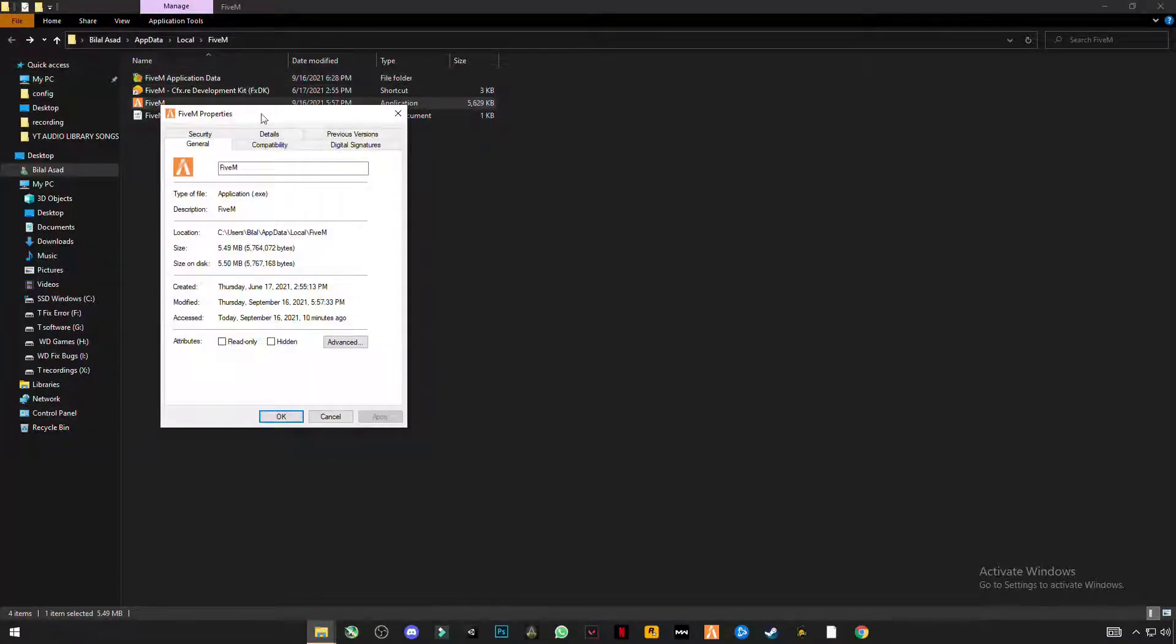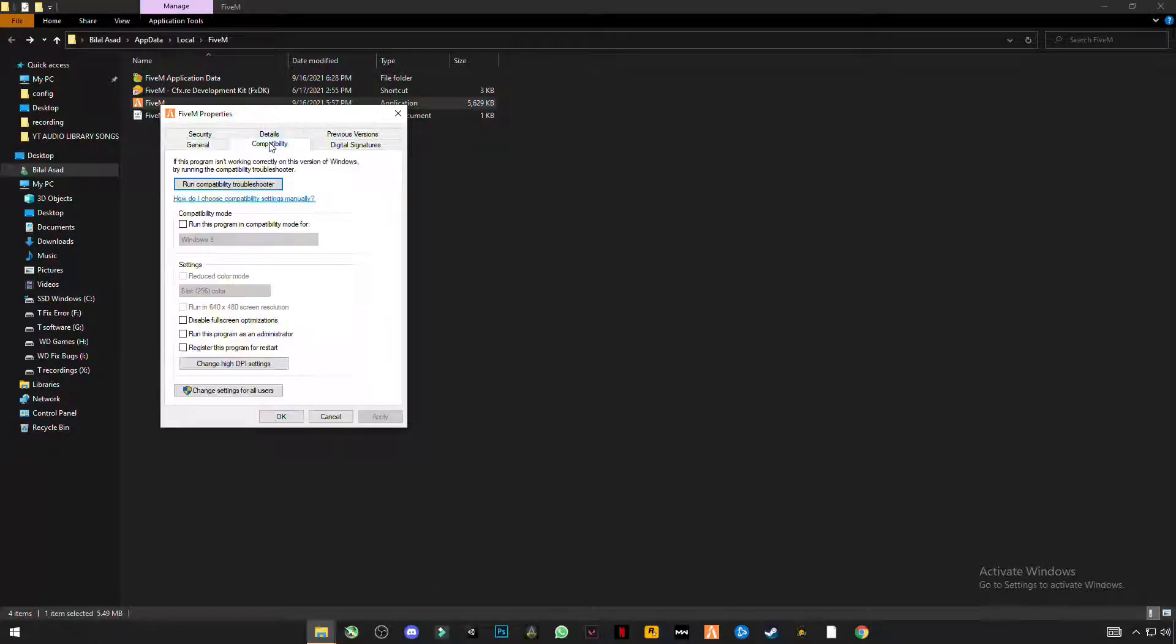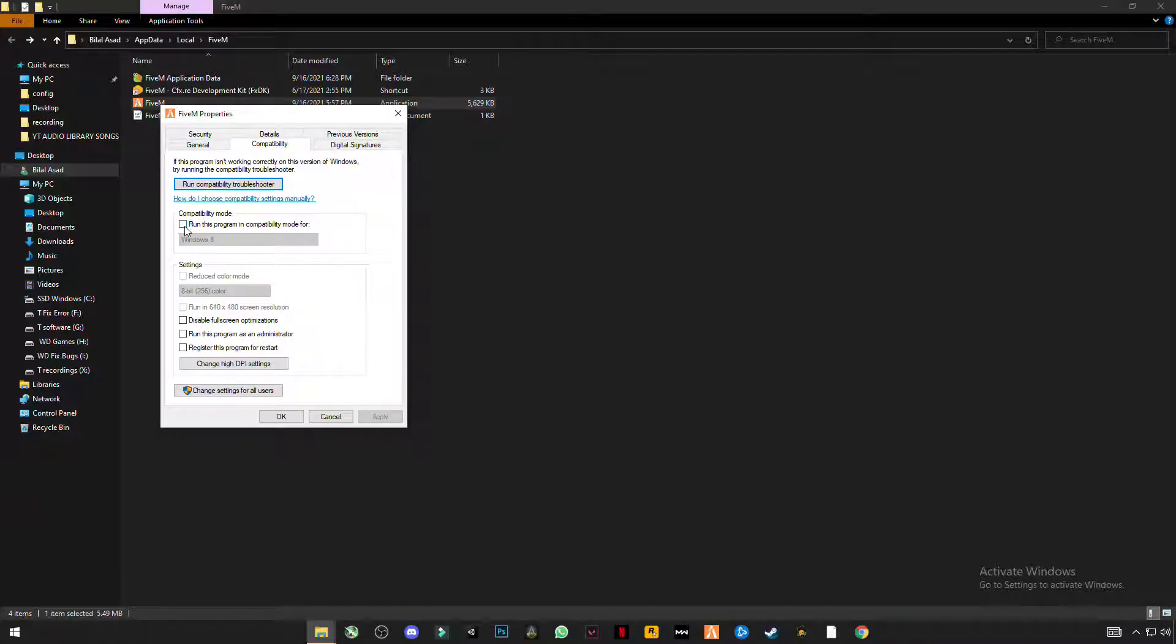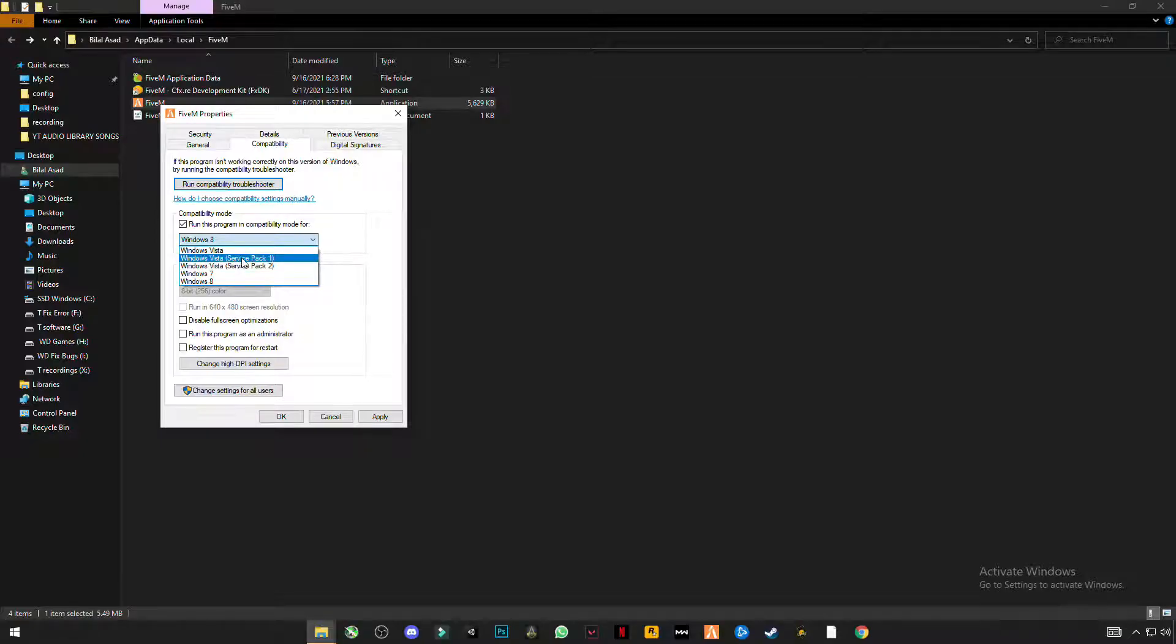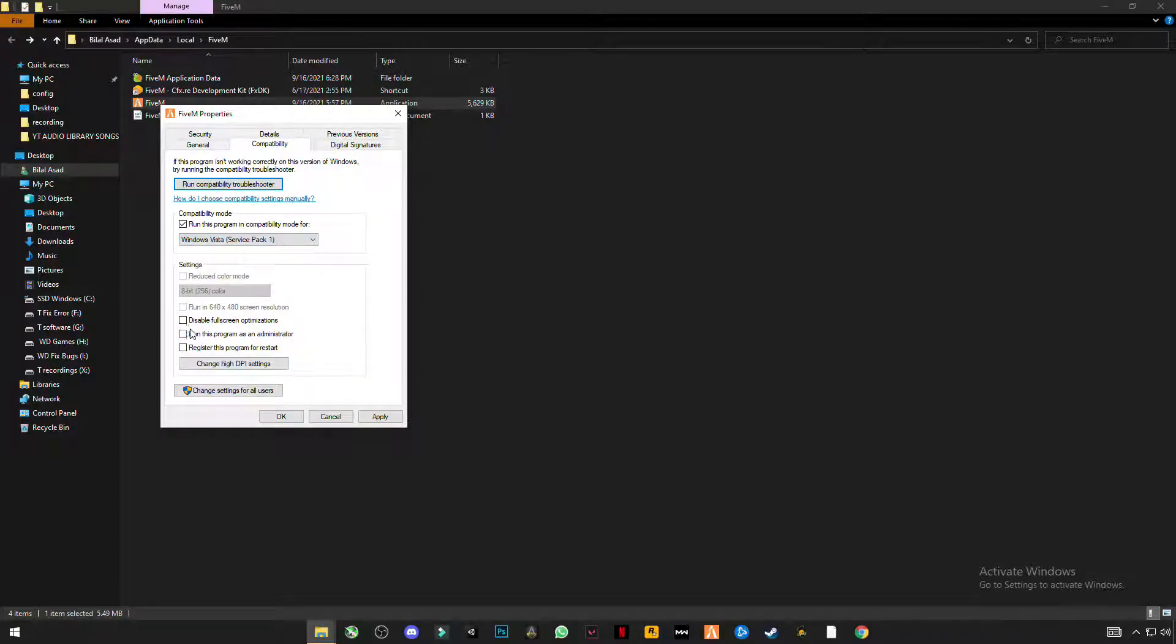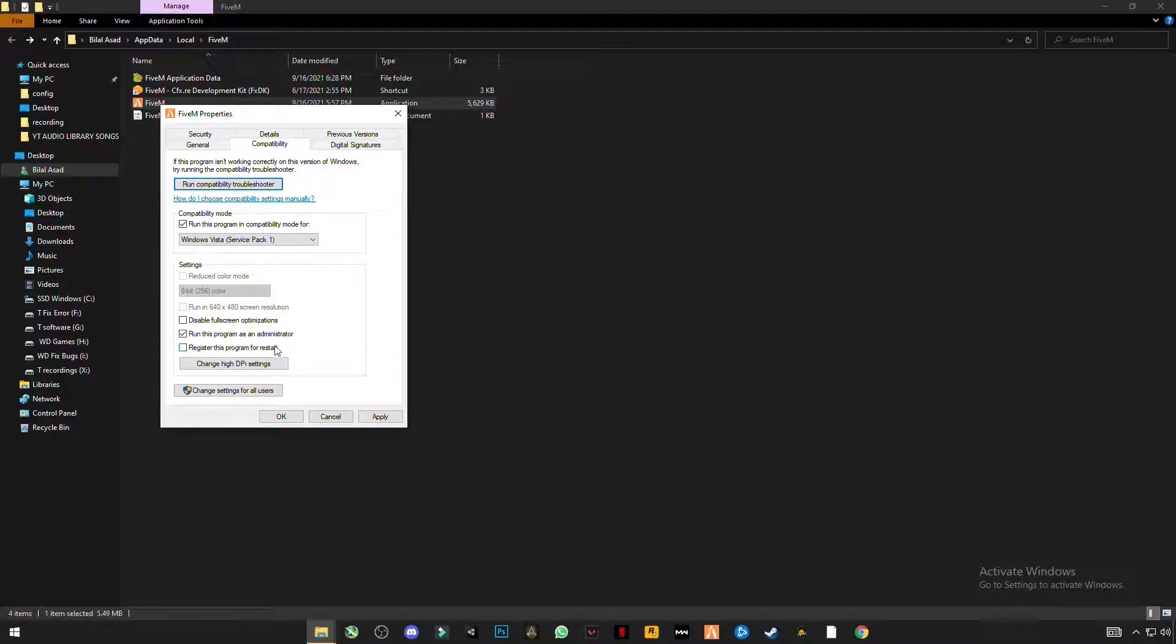Properties, click on compatibility. Click on run this program in compatibility mode for Windows Vista Service Pack 1 and run this program as administrator.